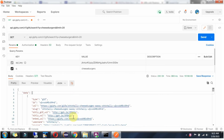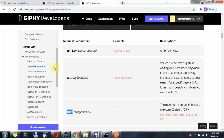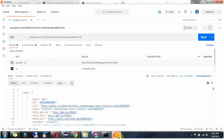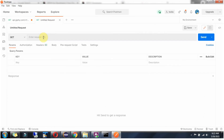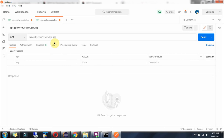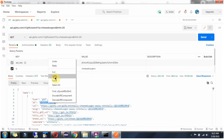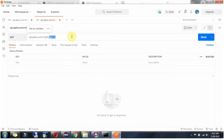In this output we got a list of GIFs. We will see how to get a particular GIF based on the ID. Go to the developer API documentation. Here you can see the get GIF by ID endpoint. Click on this and copy the URL. Here we have to replace the gif_id with a proper GIF ID. Copy this ID and paste it.